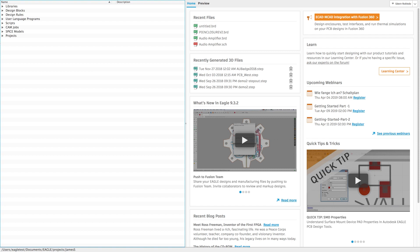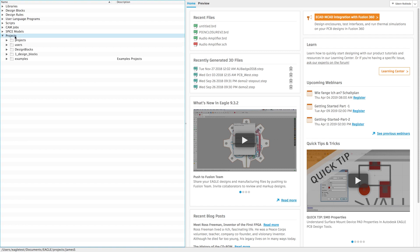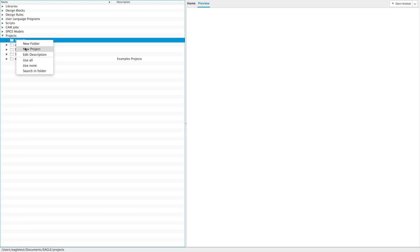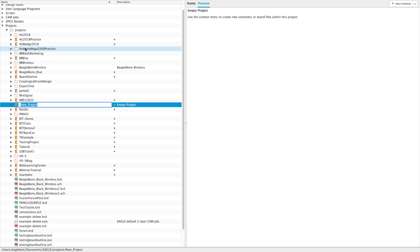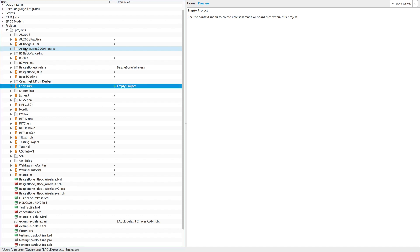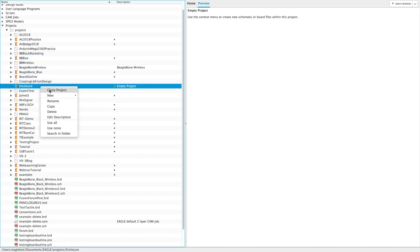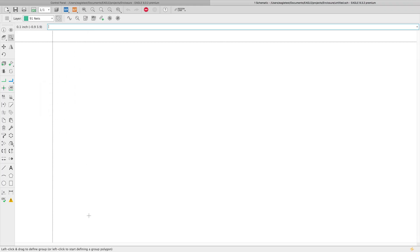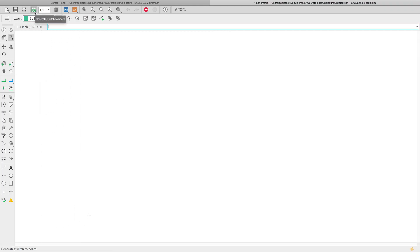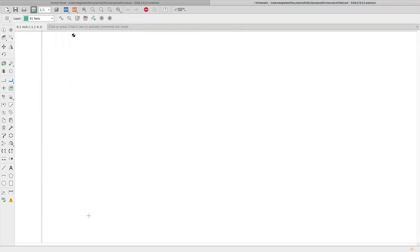Now that we've completed the PCB outline based on the enclosure, I'm going to go ahead and import that into Eagle. From the Eagle control panel, I'll create a brand new project. I'll name my project, and with my project created, I'm going to go ahead and create a brand new schematic. From that schematic, I'll create a PCB.